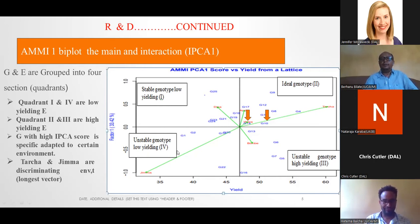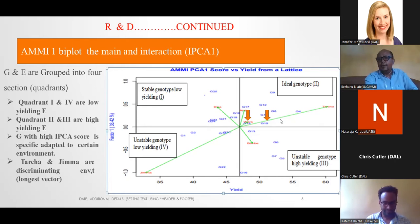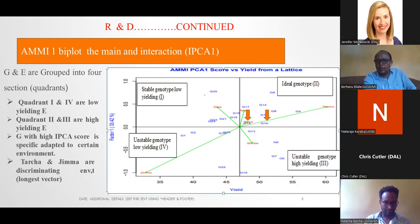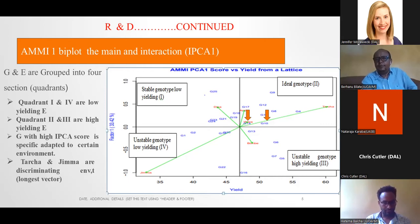The stable genotypes — for example, genotype 10, genotype 14, and genotype 13 — are stable genotypes because they are nearer to zero IPC score.